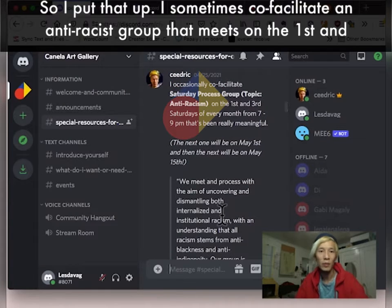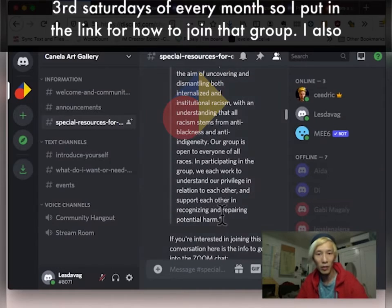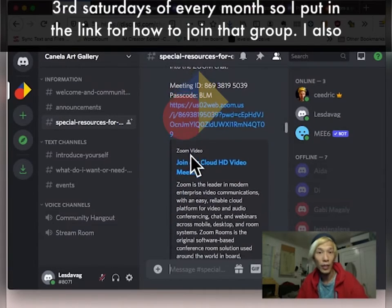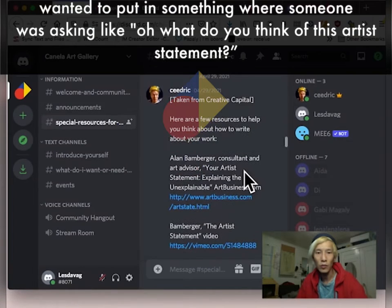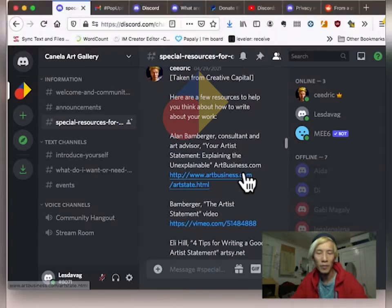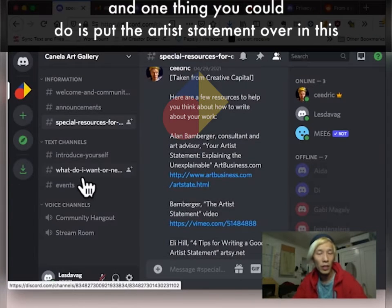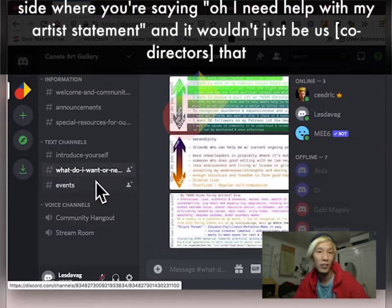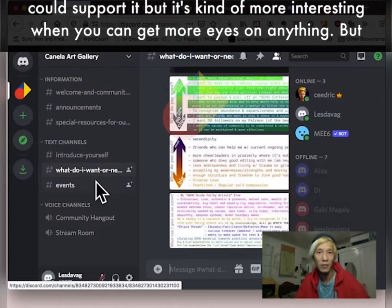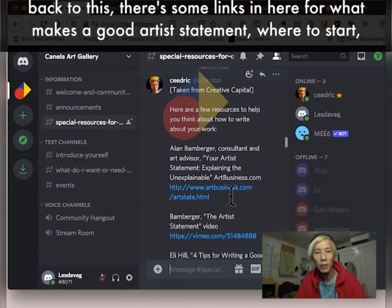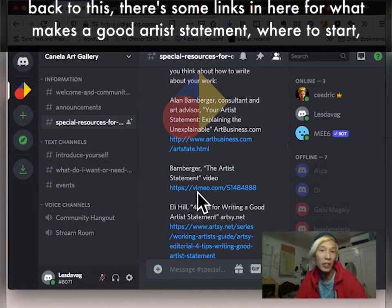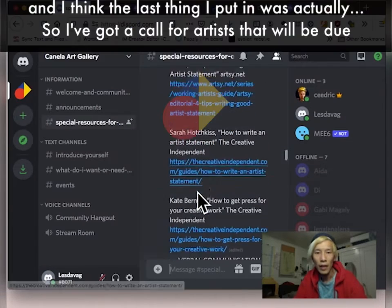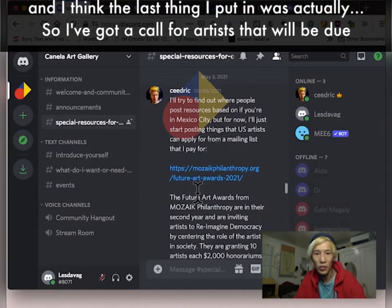I also wanted to put in something where someone was asking like, what do you think of this artist statement? And one thing you could do is put the artist statement over in this side where you're saying I need help with my artist statement. And it wouldn't just be us that could support it. But it's kind of more interesting when you can get more eyes on anything. But back to this, I believe there's some links in here for what makes a good artist statement, where to start.